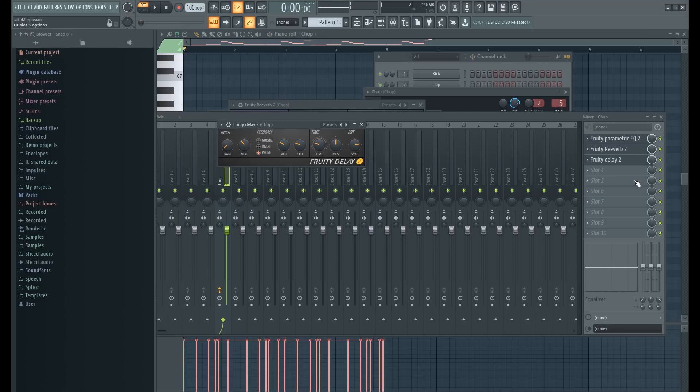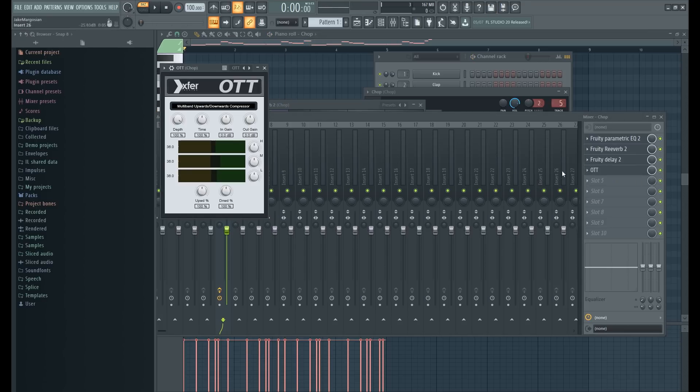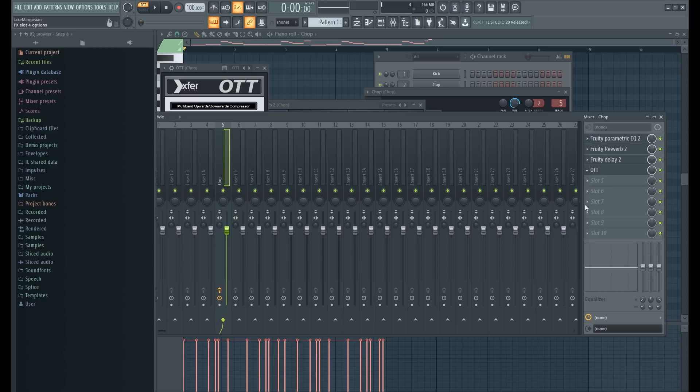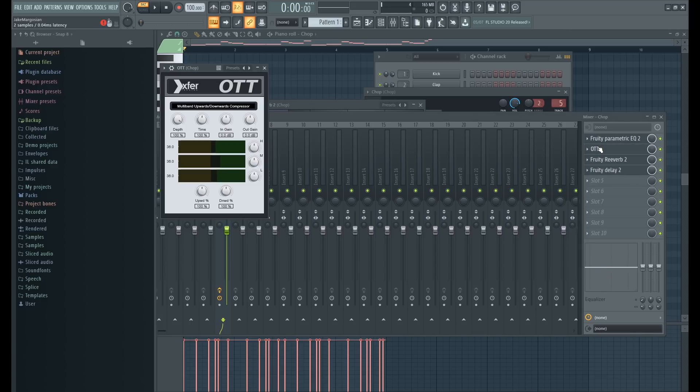That's perfect. Next I'm gonna throw an OTT on it. Very slight. I'm actually gonna put this above the reverb and delay just because I don't want it to really oversaturate it. I'm gonna put the depth probably on 20.